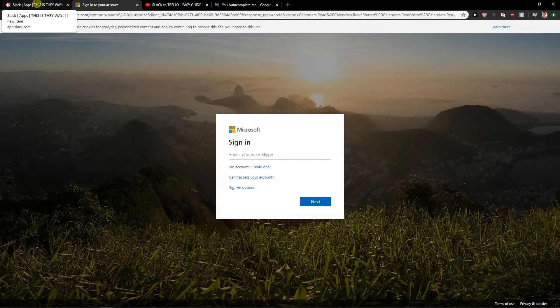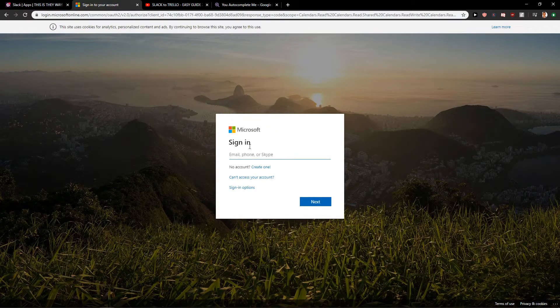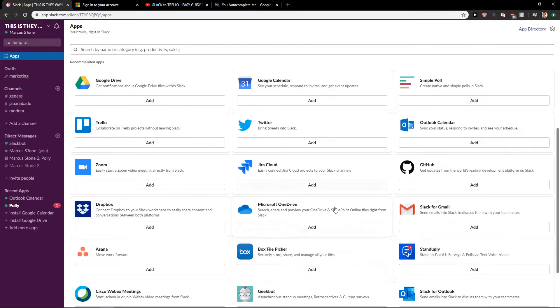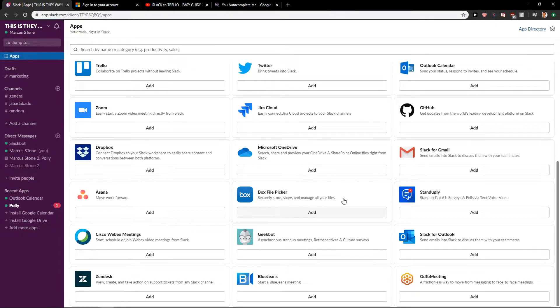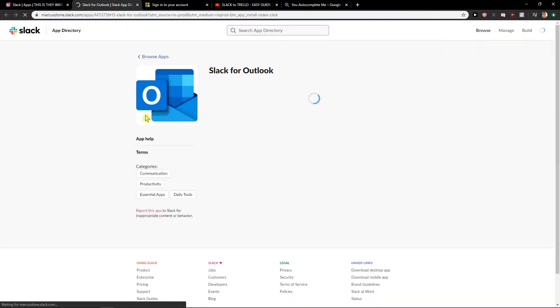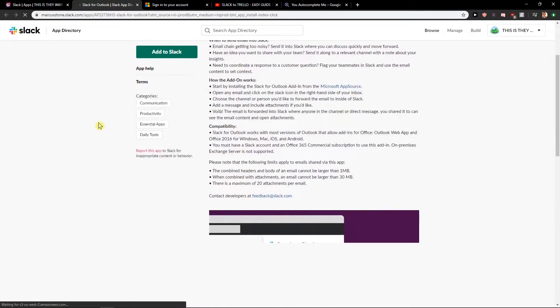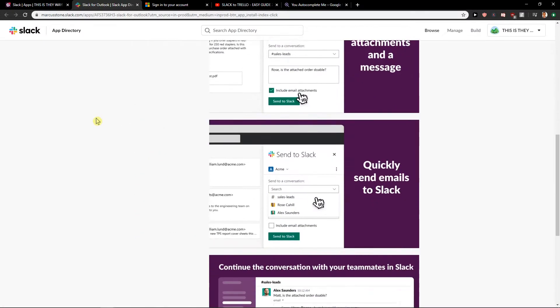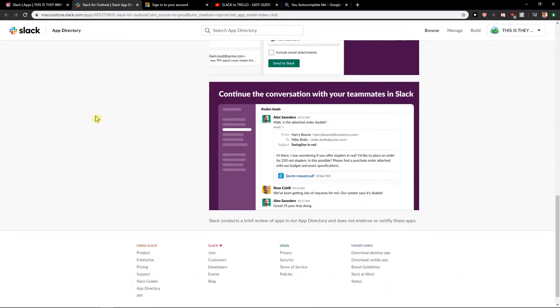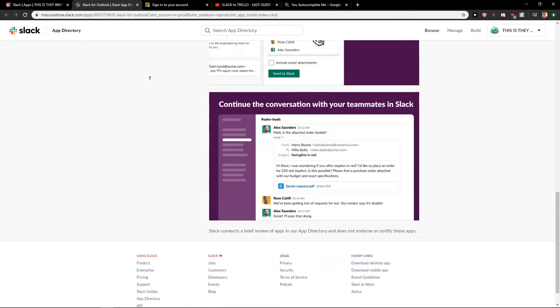I'm not using Outlook right now, but this is how you just sign in and you just use it. And then you have also Slack for Outlook if you want to add. And they are really, really simple to use.